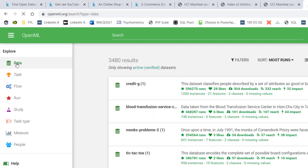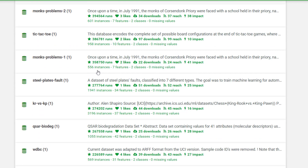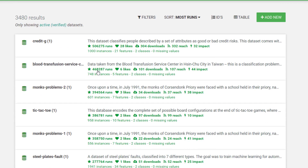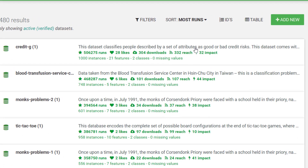I'm going to click on 'Data Set' — 21,000... actually 3,480 right here. You can take your time to sort and go through this. There are a lot of options. For example, this dataset classifies people described by a set of attributes as good or bad credit risk.